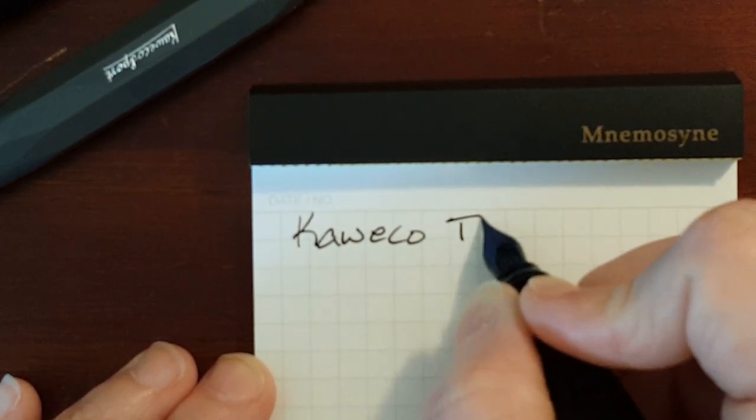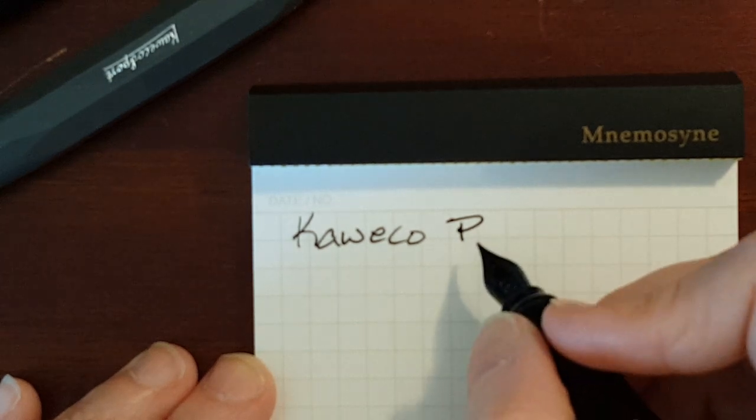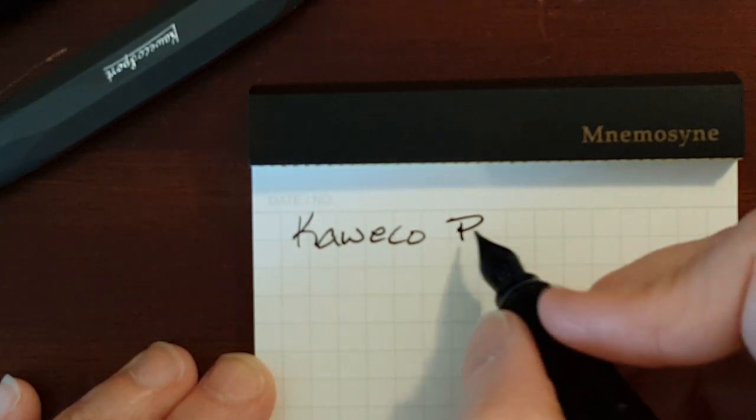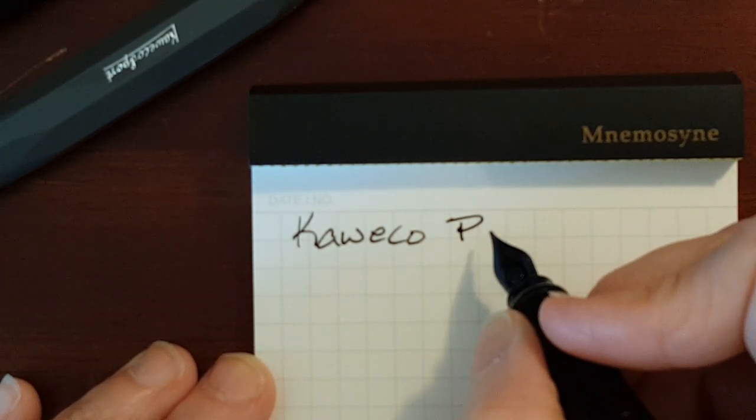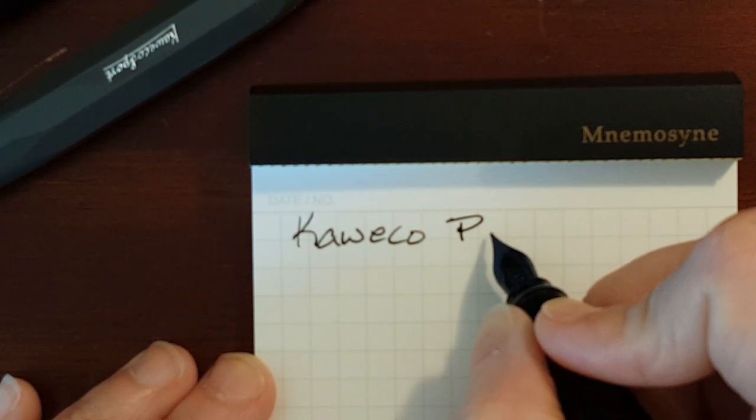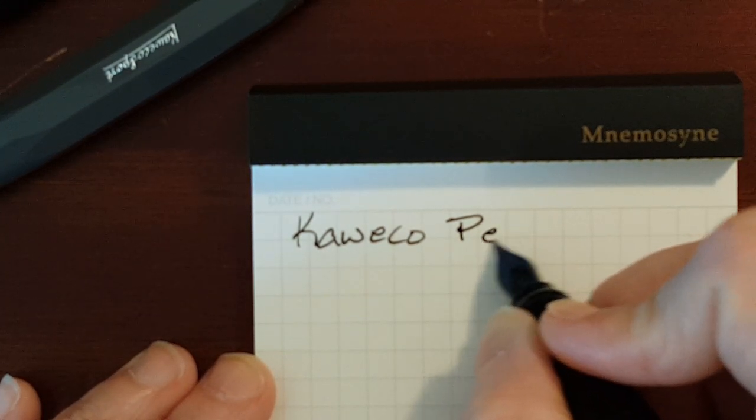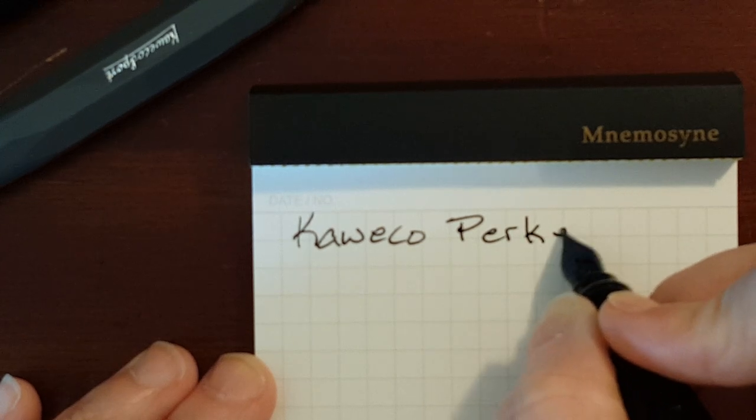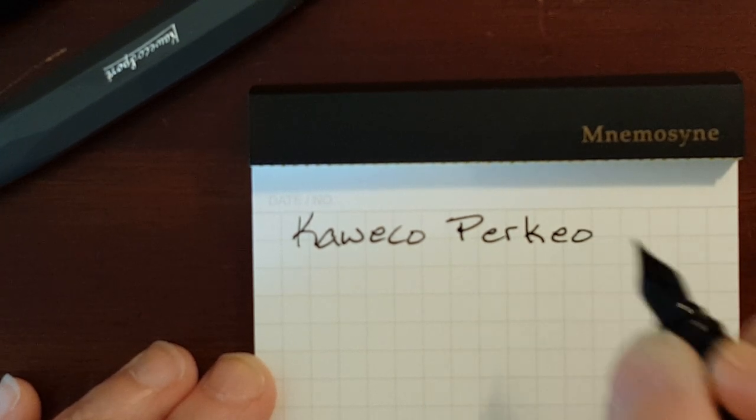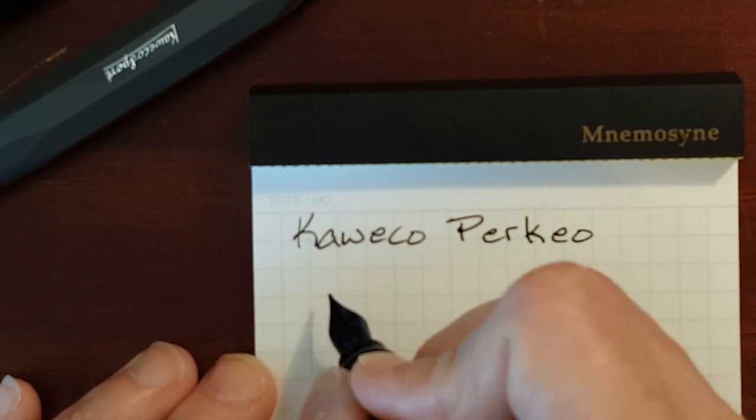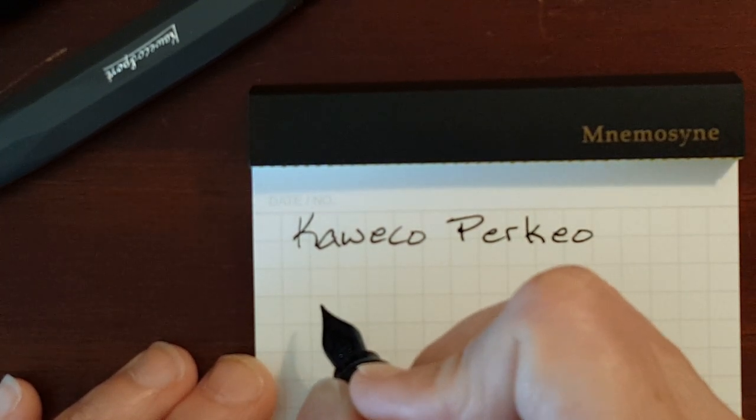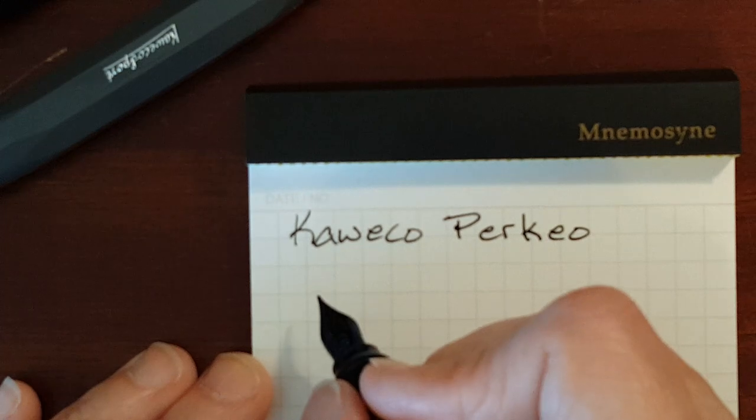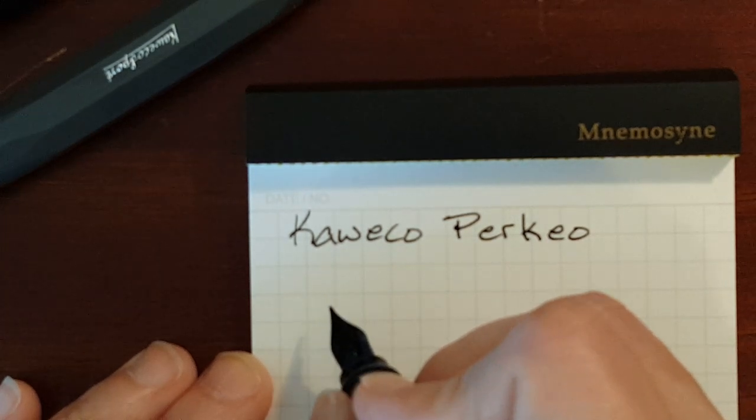There is a difference in smoothness. The medium Perkeo is noticeably smoother. But you can get the Sport in a medium nib also.